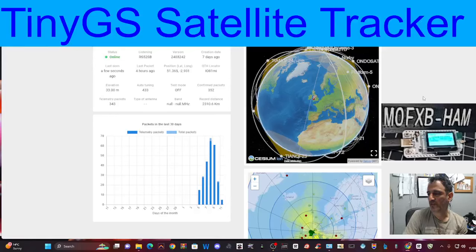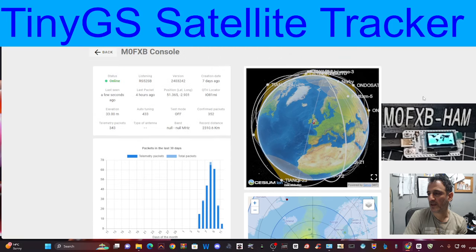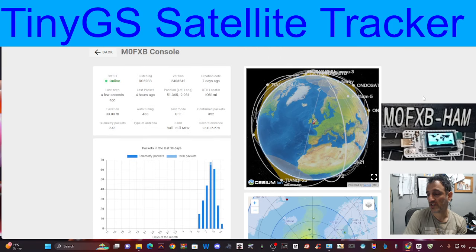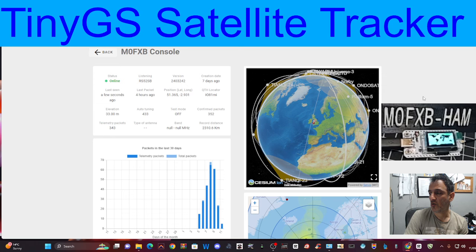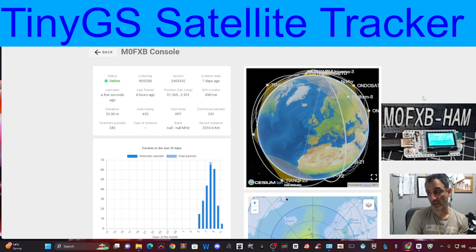M0FXB, welcome back to the channel. Today I'm looking at my M0FXB console dashboard for my low Earth orbit satellite tracking ground station.